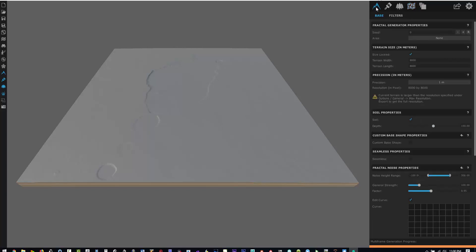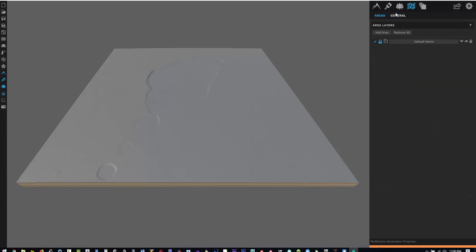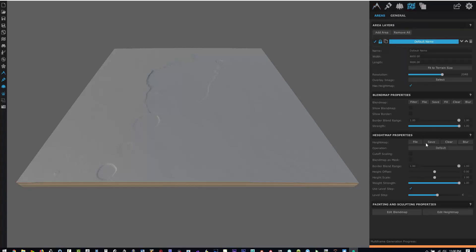What we need to figure out now is the precision is one meter by 8,000 by 8,000, and we need to figure out the height scale. Right now the height scale is at one.